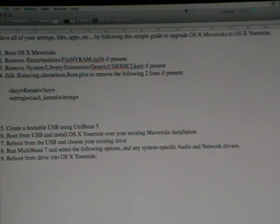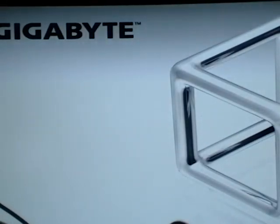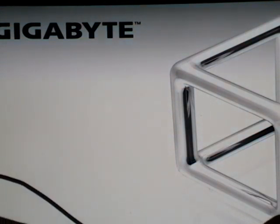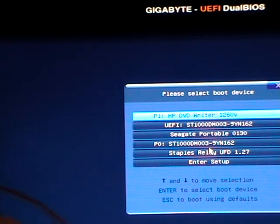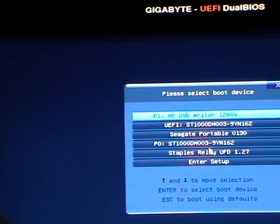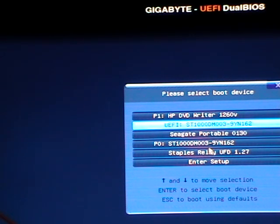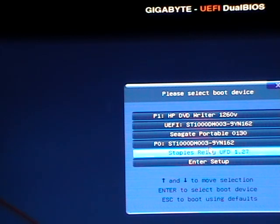So we're on step 6 here where we boot from the USB and install OSX Yosemite over the existing Mavericks installation. So to do that I'm going to go ahead and shut down the computer. With the USB ready to go I'm going to fire up the computer and when you get to this stage you can see that I can get to the boot menu by pressing F12. So on F12 I have the option to select a boot device and I'm going to choose the USB drive.